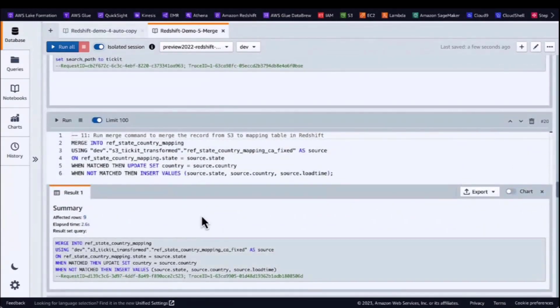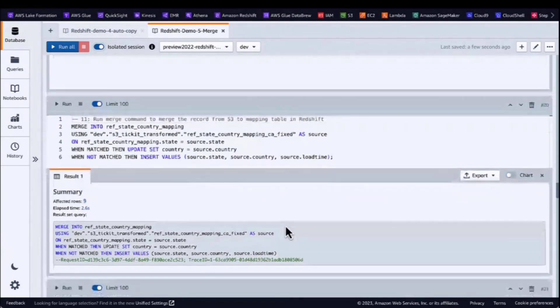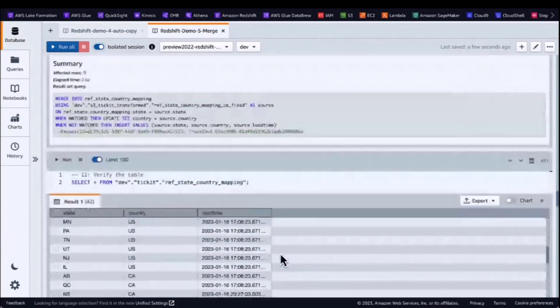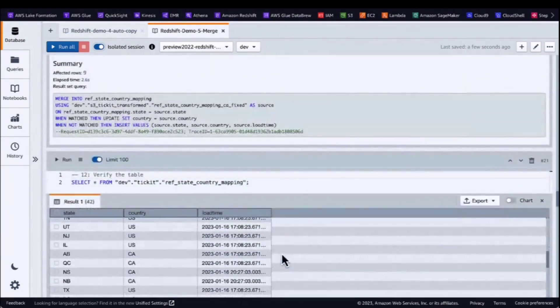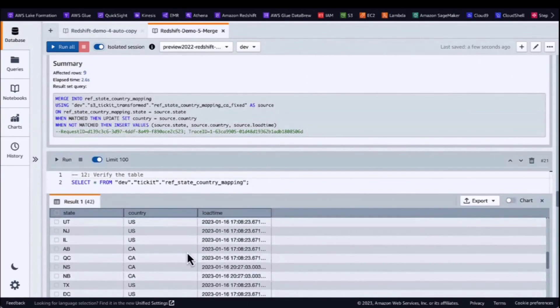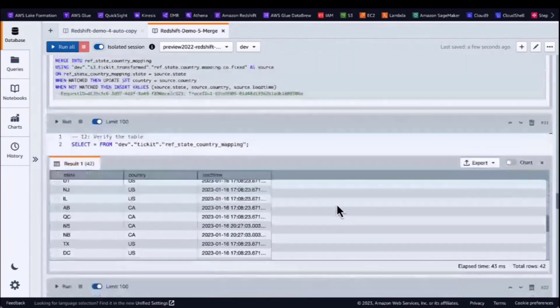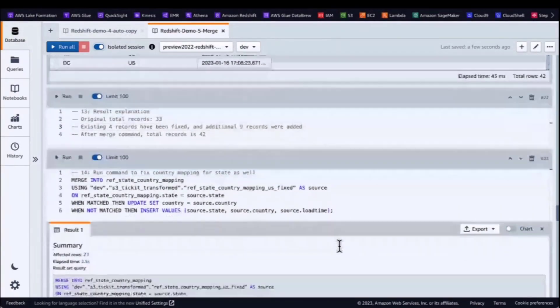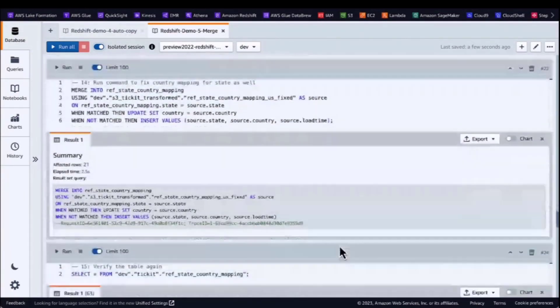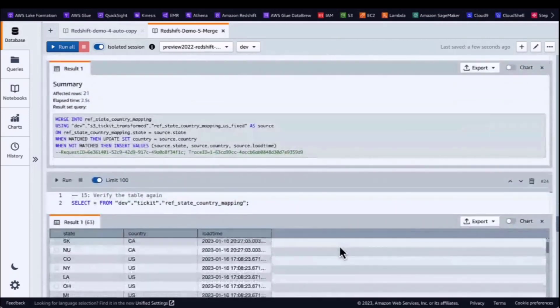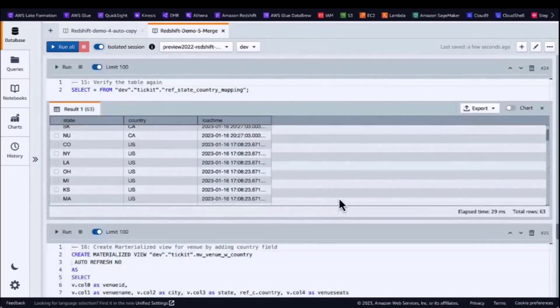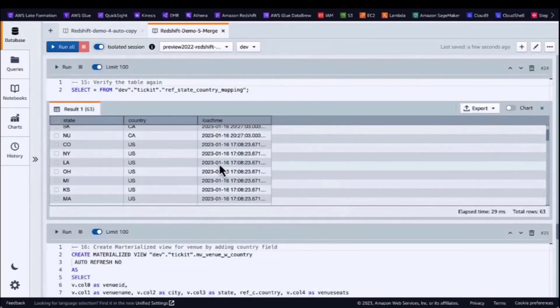They use the merge command to merge the record from S3 with the mapping table. Check the result. They use the same approach to fix the state issue as well and verify the final table. Everything looks good.